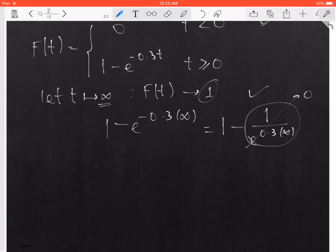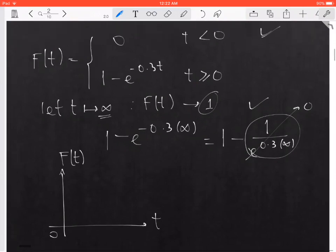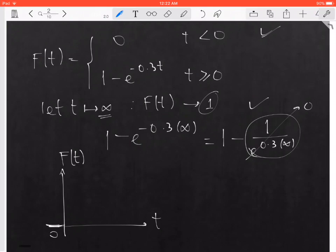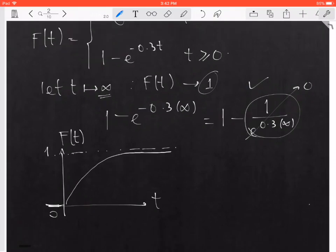Using that information, you can graph the behavior of the CDF. On the horizontal axis is t and the vertical axis is capital F of t. On the left-hand side of 0, the function is 0. When t is greater than or equal to 0, you have the function 1 minus e to the negative 0.3t, which you can confirm with a calculator. As t approaches infinity, the function approaches 1, going on forever without intersecting the horizontal line at 1.